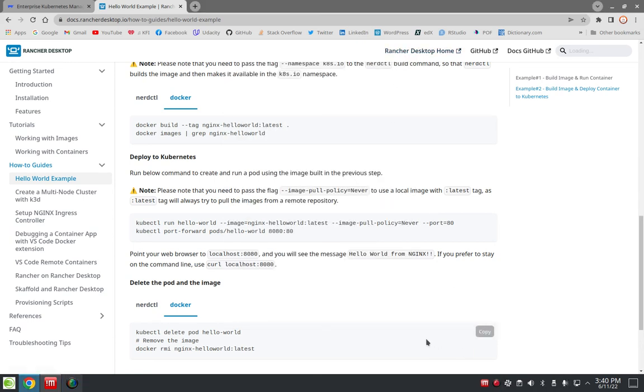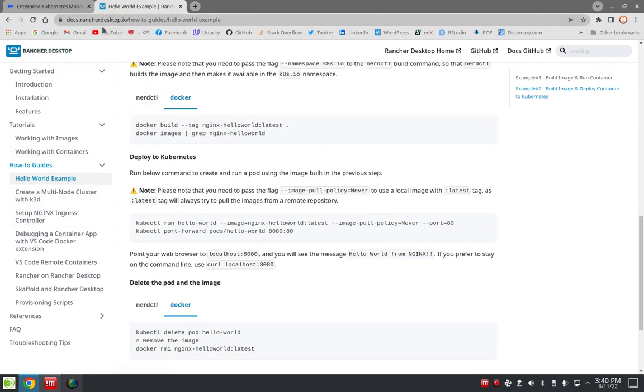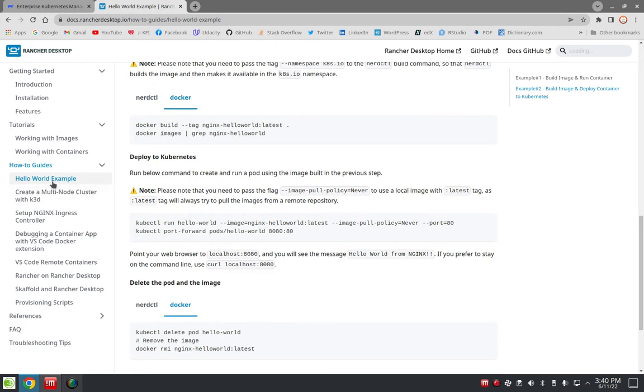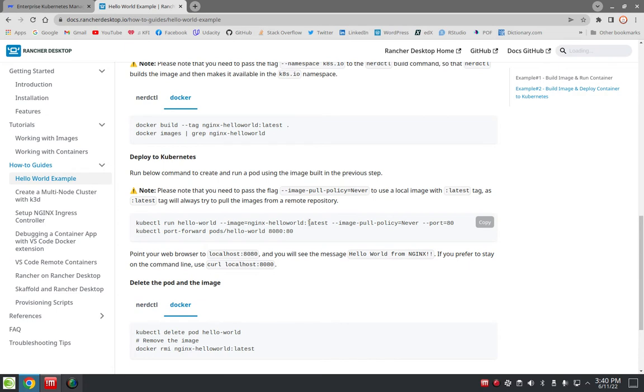Hi, I'm working from this tutorial on RancherDesktop.io, the hello world example, and I worked my way down to this section here. So this line and this line here is where I get a little tripped up.